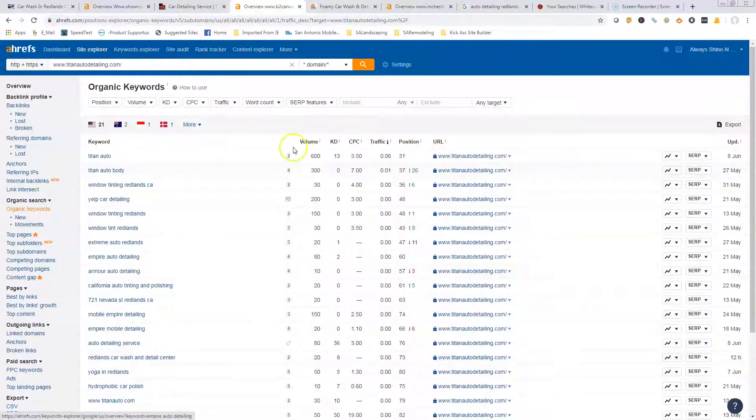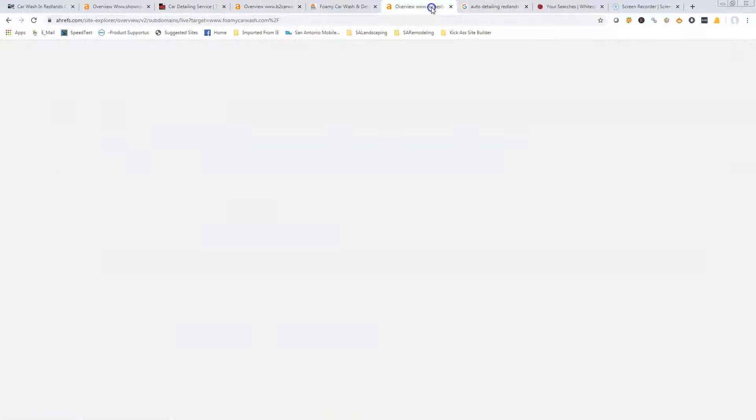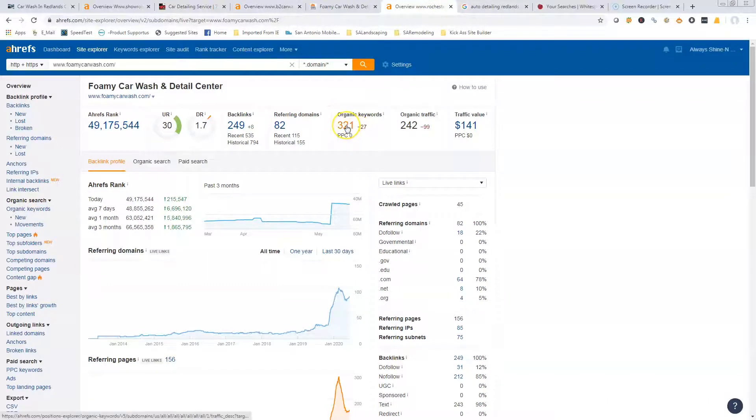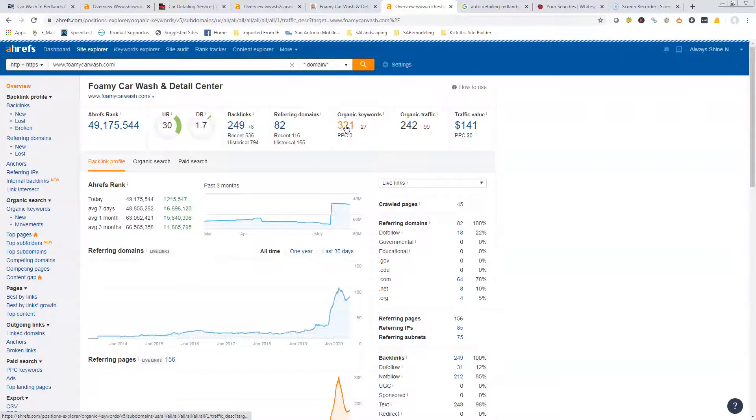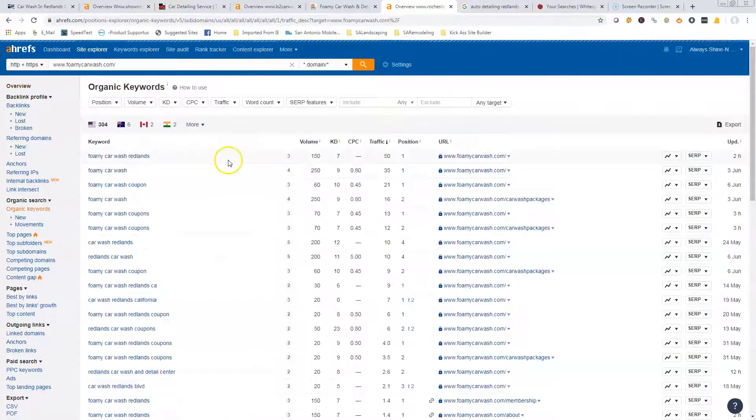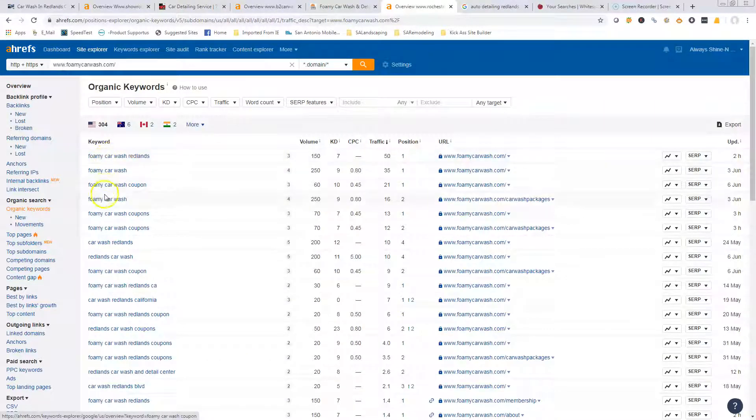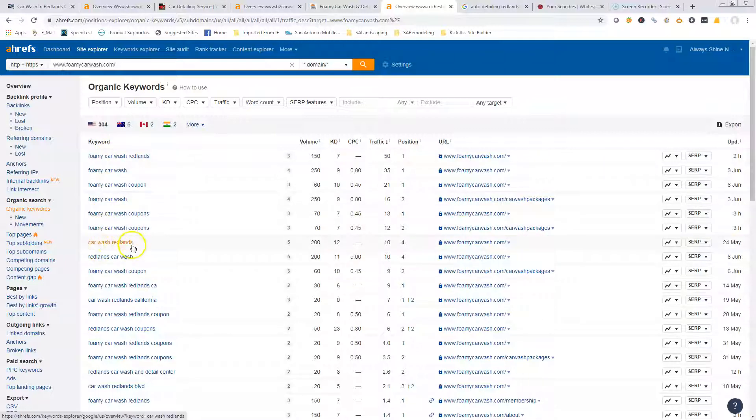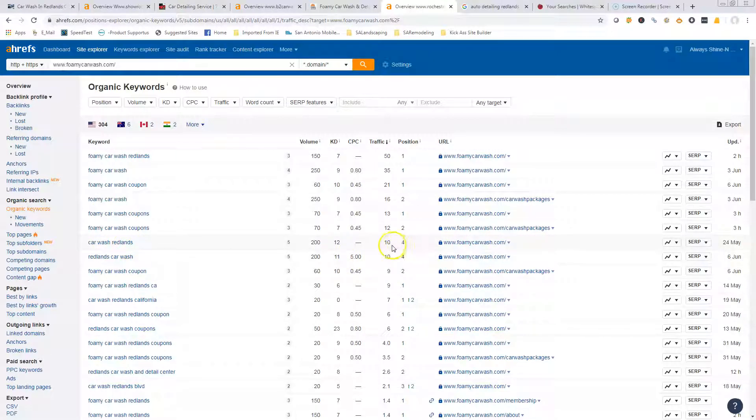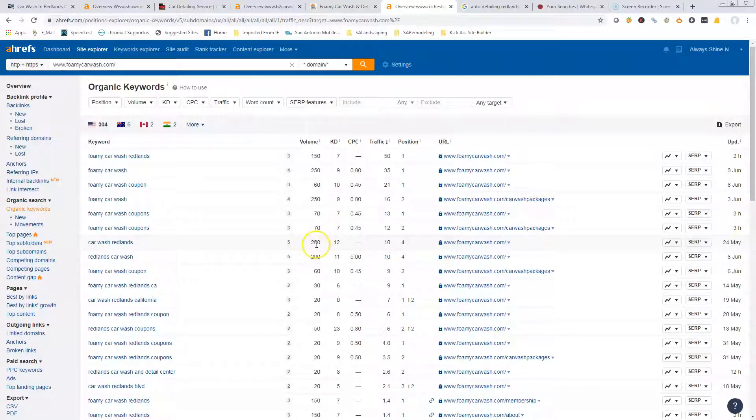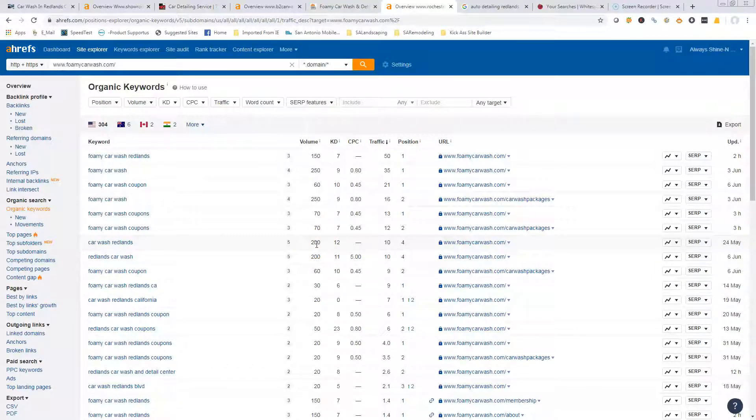These guys here, the Foamy Car Wash and Detail Center, they've got 321 keywords that they're ranking for. As you see, a lot of them are their company, but car wash Redlands - that's one of the ones that I think you were ranking for. Well, they're in the fourth position and they're getting 10 visits to their website out of these 200 people that are searching.